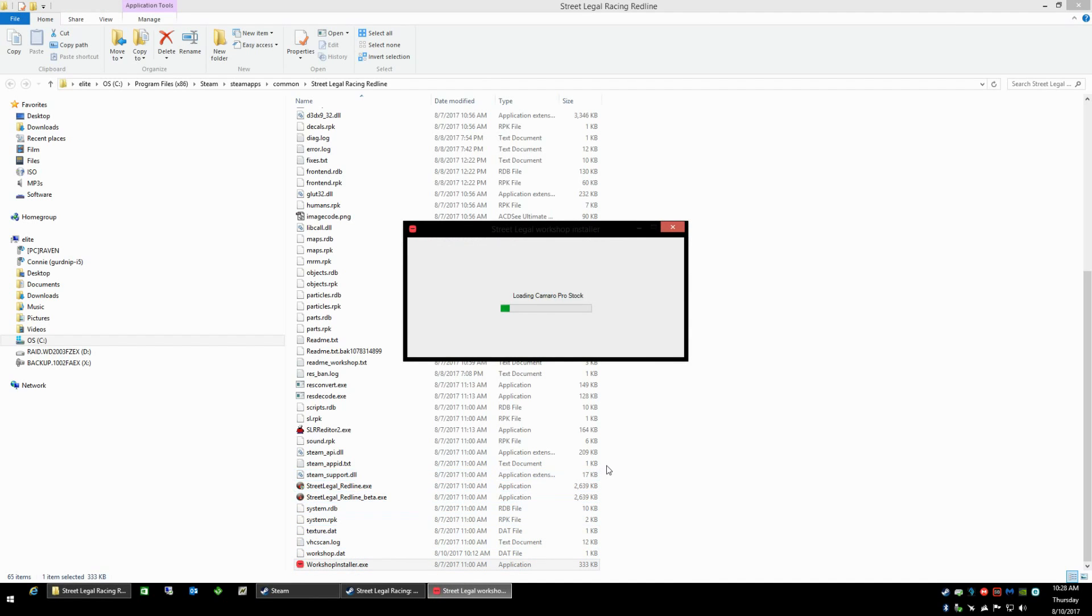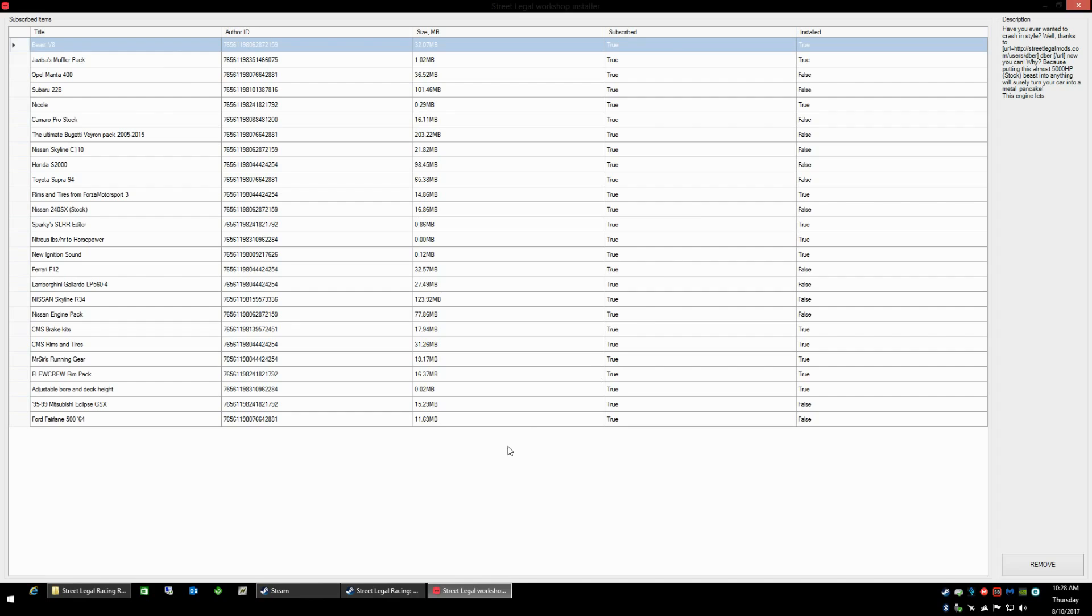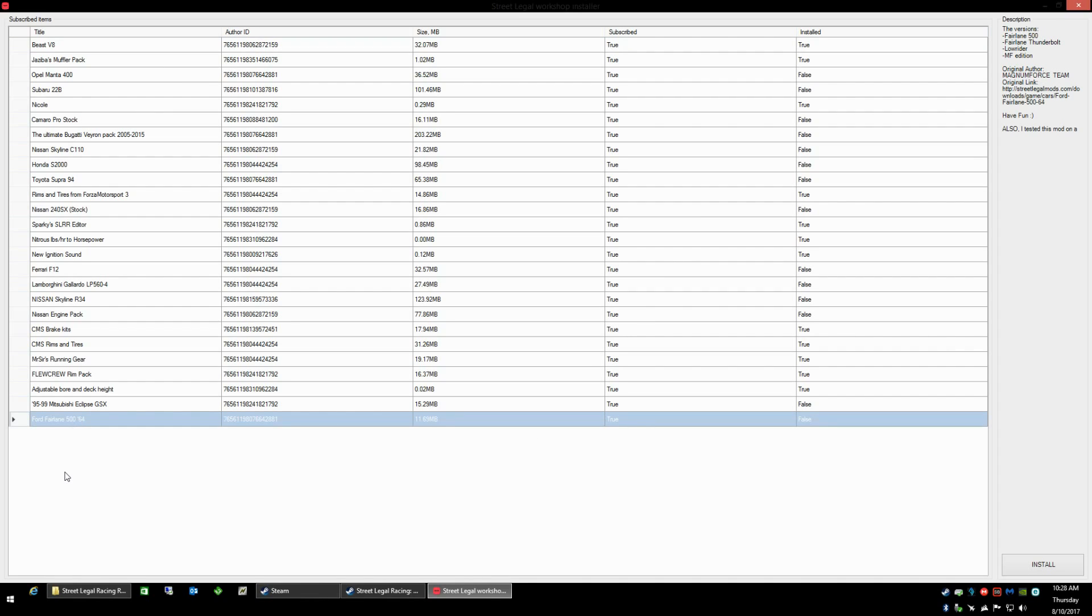What it's doing here is it's loading all of the items that I have already subscribed to including the one that I just did. So they can better see it I'm going to maximize the window here. I'm going to select the Ford Fairlane 500 that I just subscribed to. It tells me yes I've subscribed to it, no I haven't installed it.